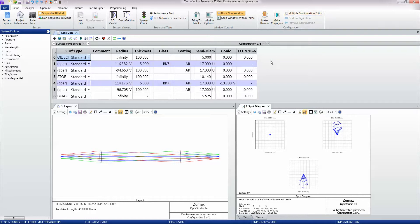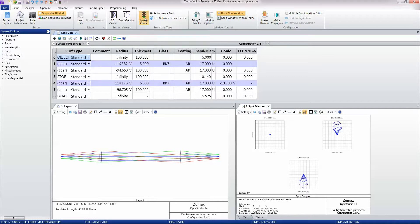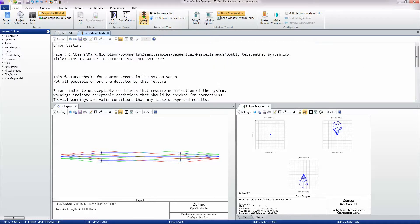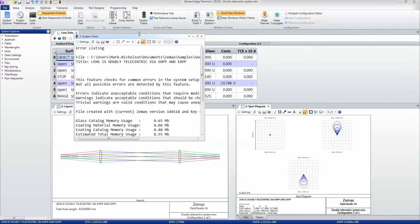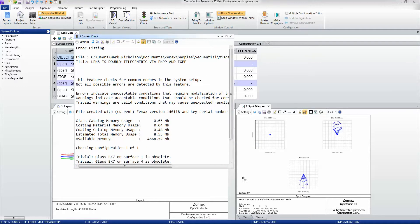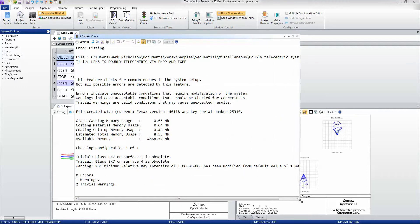And then we have some useful features here that you should come back to and use every so often. The system check utility simply runs a set of tests that we found are very useful to run against any given design, just to give you some warnings.